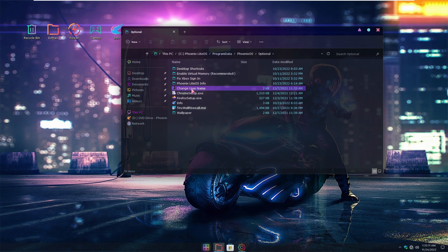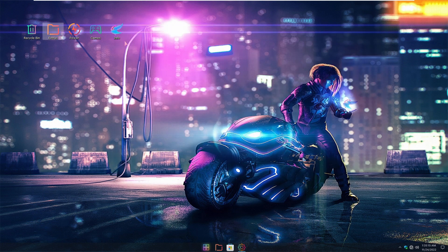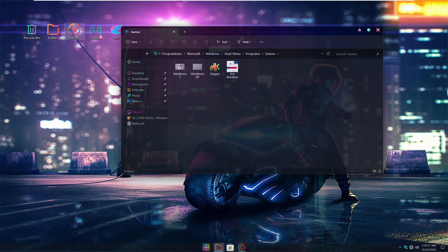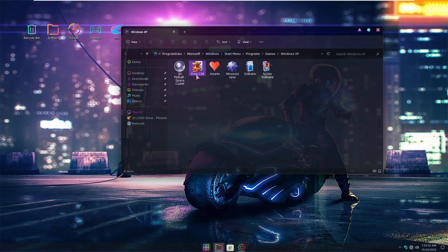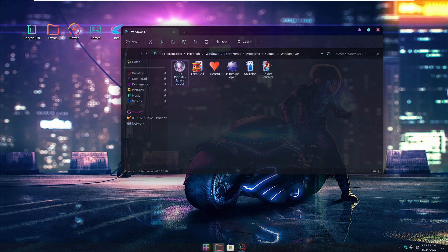Here's the extras that come with it, which is the sign-in Firefox, change username directly from here, Phoenix info and all their shortcuts. And here's the games tab: Icebreaker, Digger, Windows XP. If you remember Windows XP games, here you go on Windows 11.